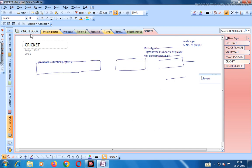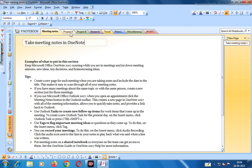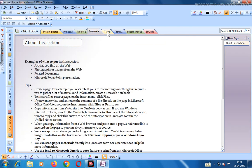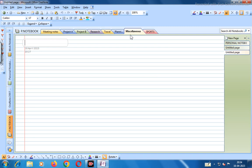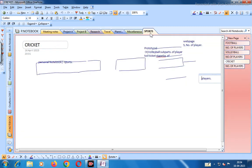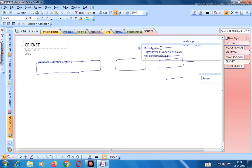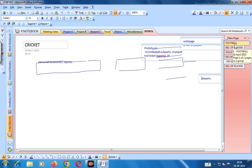In the Personal Notebook, there are various sections: Meeting Notes, Project A, Project B, Research, Travel Planning, and Miscellaneous. Let us take one section — we name it 'Sports'. You can also add more sections. In the Sports section, we can create new pages. We have taken three pages: Football, Volleyball, and Cricket.